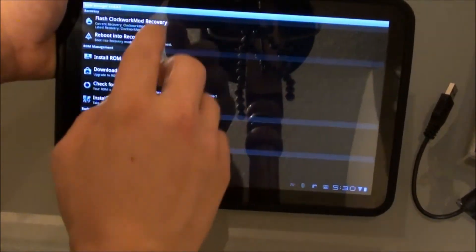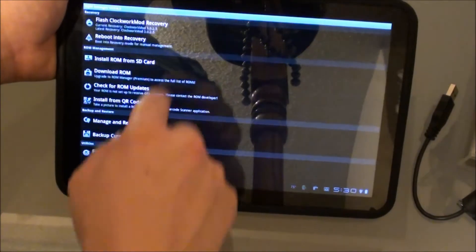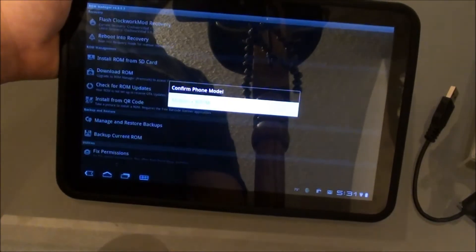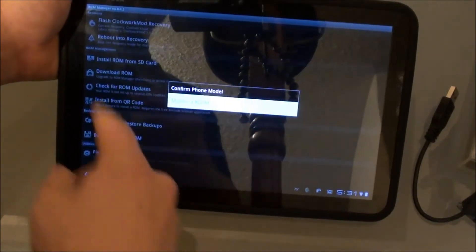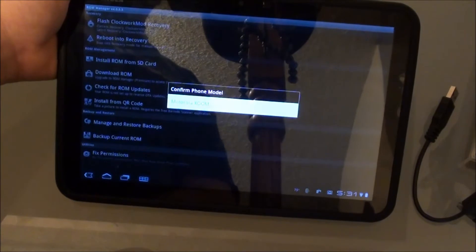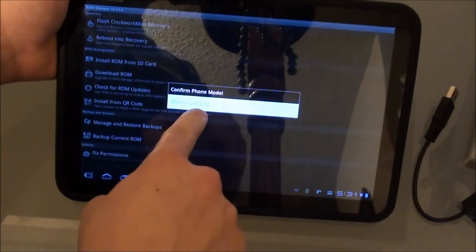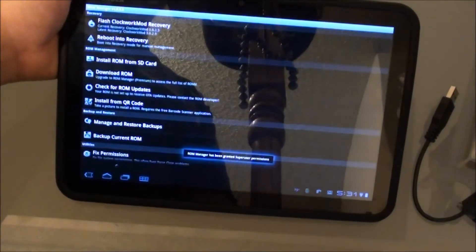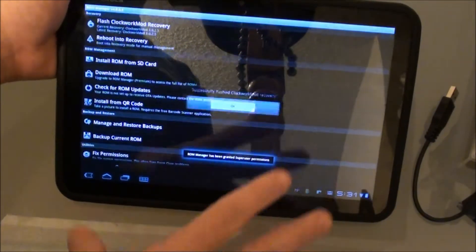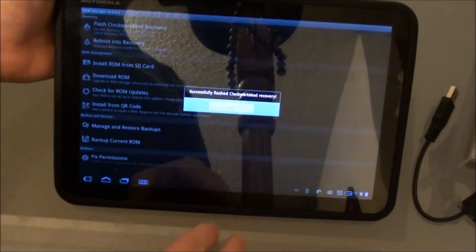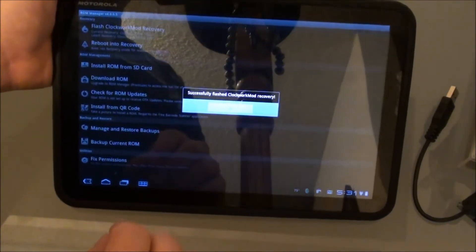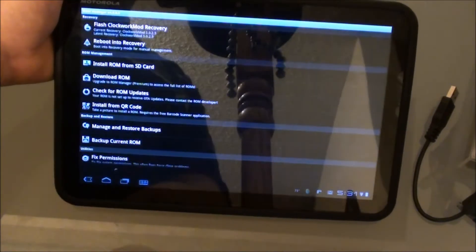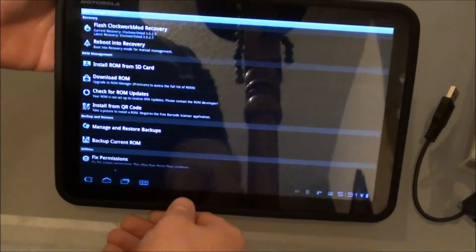To install actual Clockwork though, just go to the top and Flash Clockwork Mod Recovery. Confirm that your model is the Motorola Zoom. Now I've already installed it, so it's not going to ask, but it will ask for super user permission and you need to grant that. And there we go.